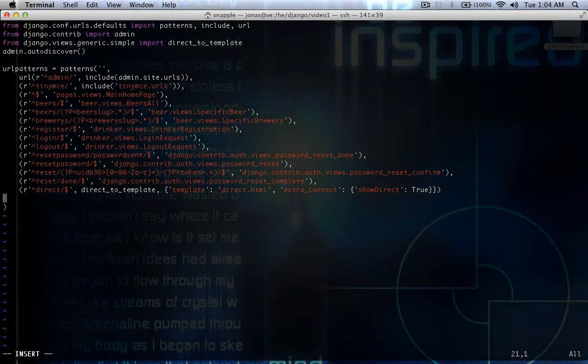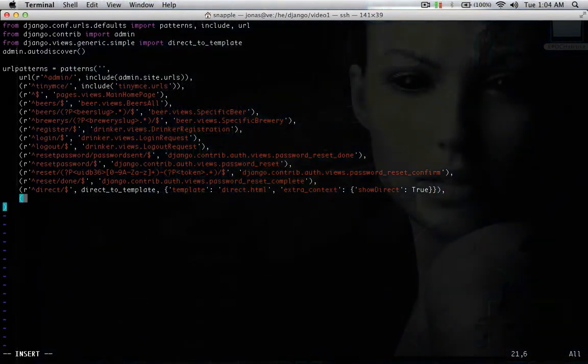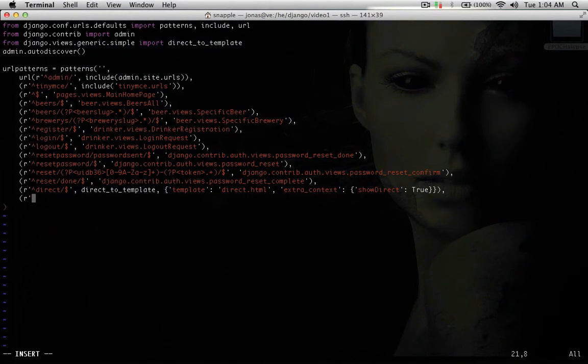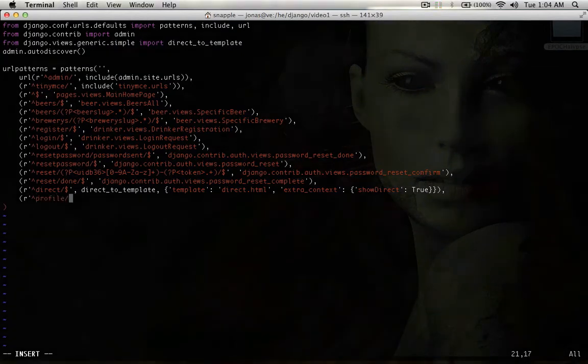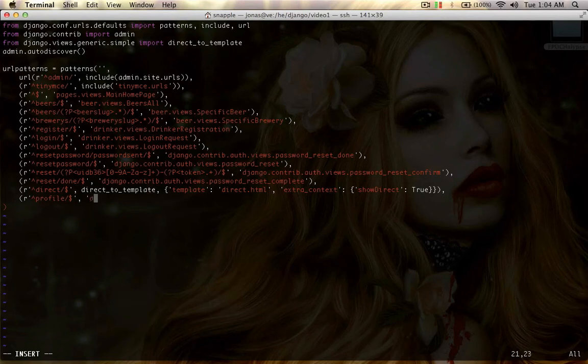I'm going to say, comma there, profile, it's going to go to drinker.use.profile.